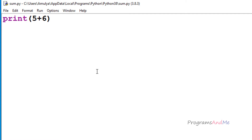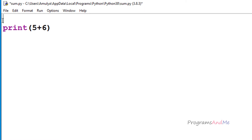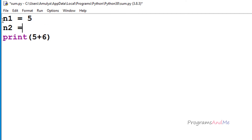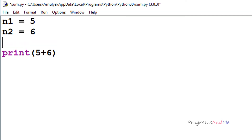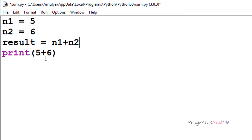Next, if we want to write this program using variables, we can do that like this. We take two variables — since we are adding two numbers, I will name them n1 with a value of 5, and n2 with another value. I will also take a variable called result to store the final output.